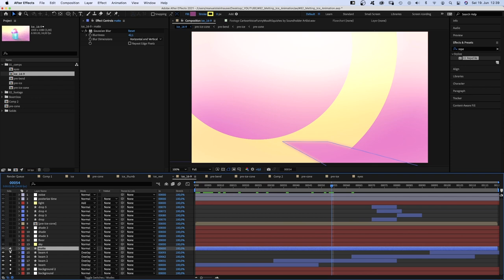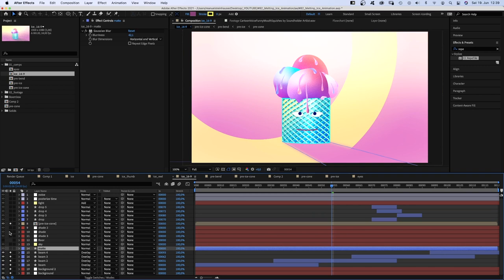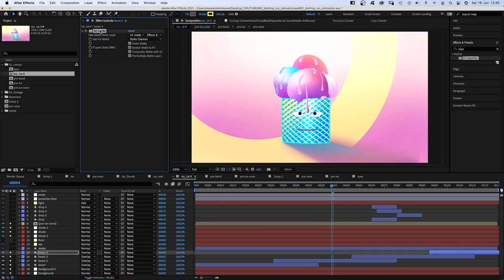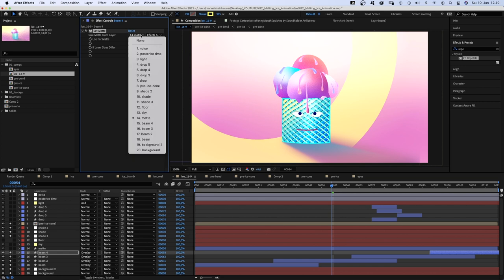And there's a matte layer which actually cuts out the shade. I've added set matte effects to the light rays and chose the matte layer for the light rays to spare the shade.